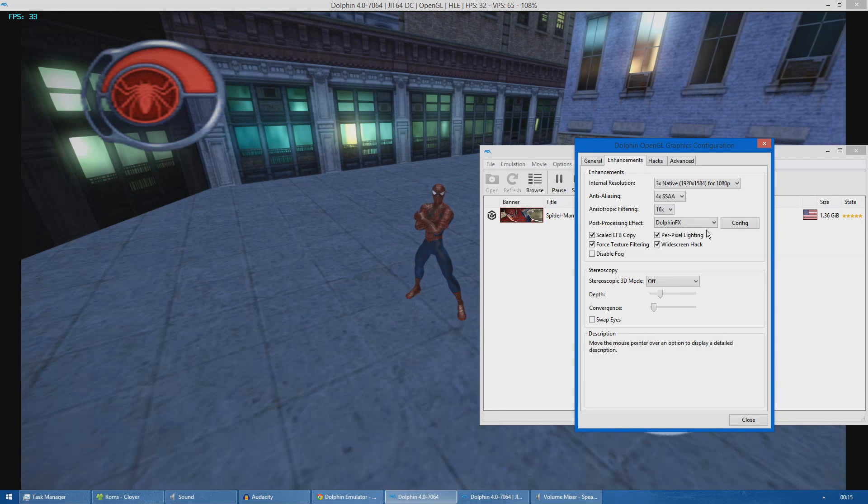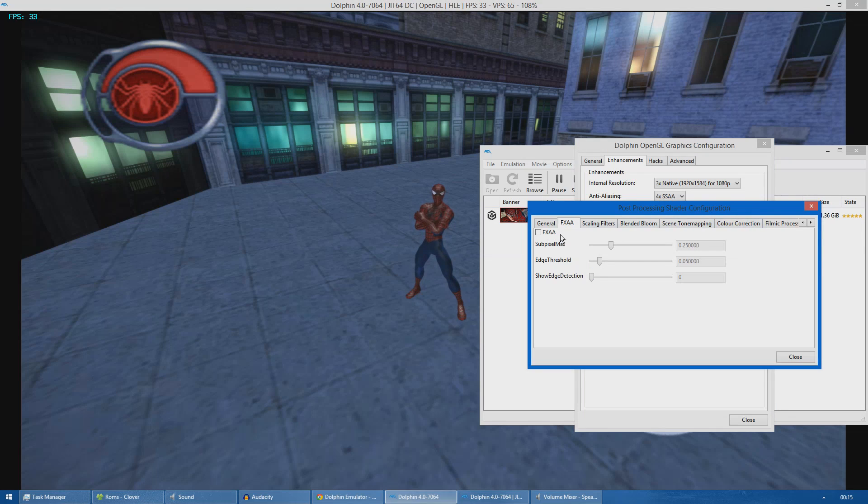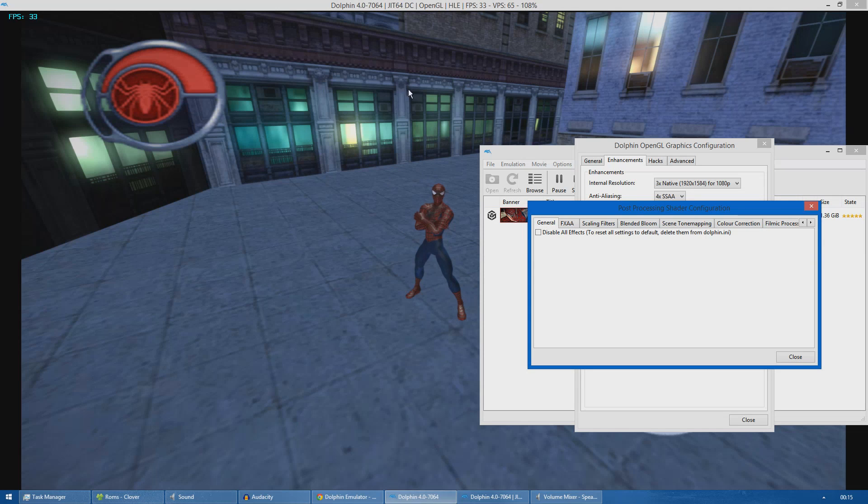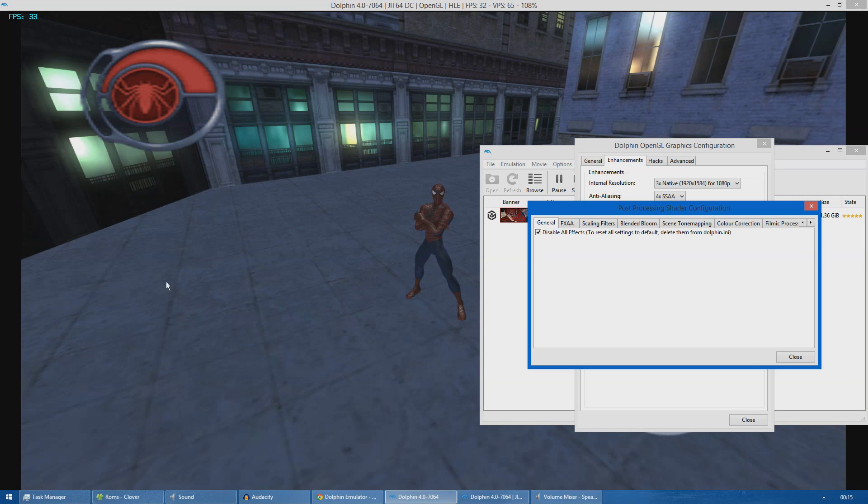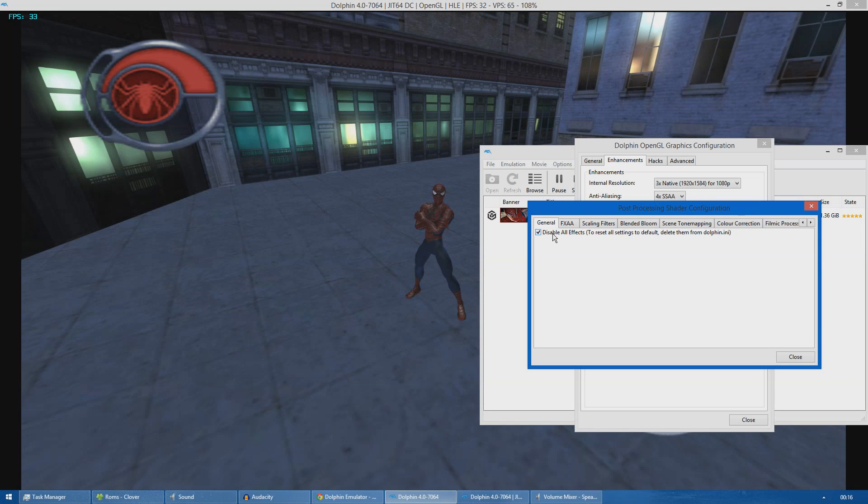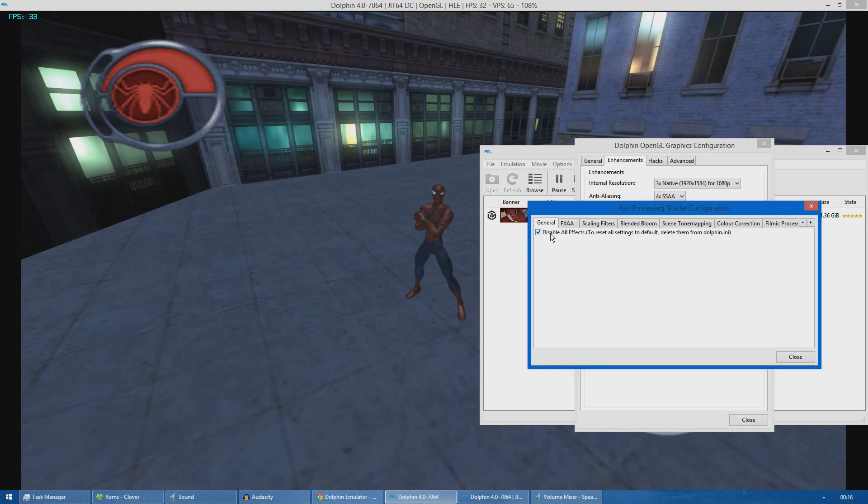Now moving on to Dolphin FX, I will show you what this does. Currently it's running with Dolphin FX. If I disable it, as you can see the game is much less vibrant and the textures are not as detailed as when Dolphin FX is running. I will enable it again so you can see the difference.